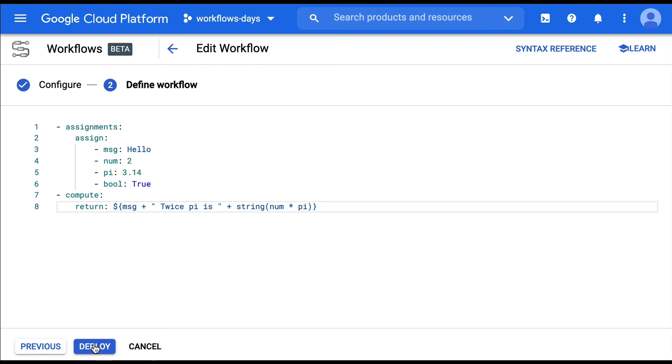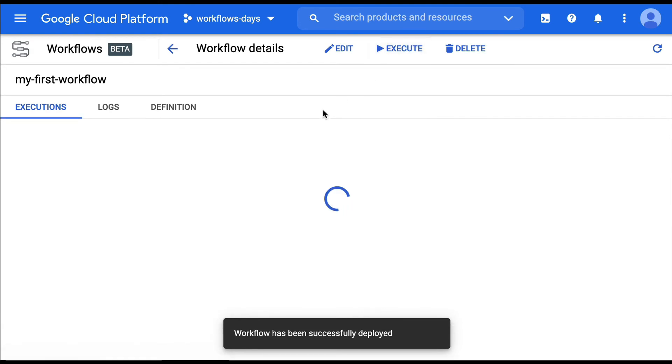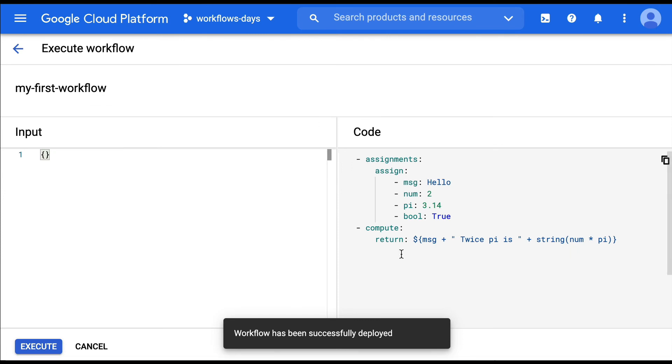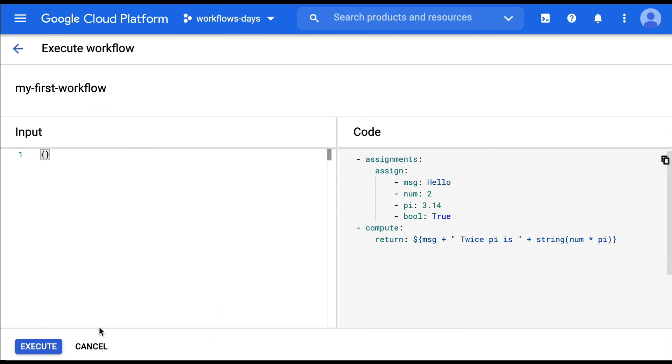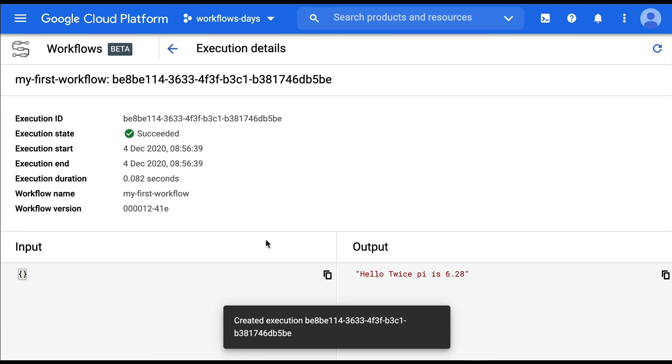And let's return this. We're going to deploy the workflow, execute the workflow. And let's see what's the result of this. Execute. Hello, twice by is 6.28.